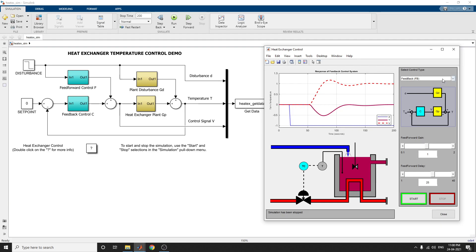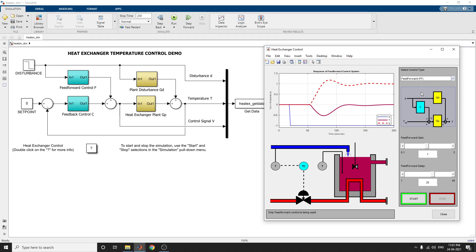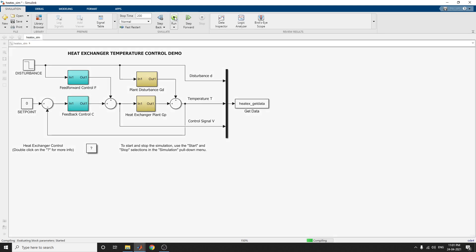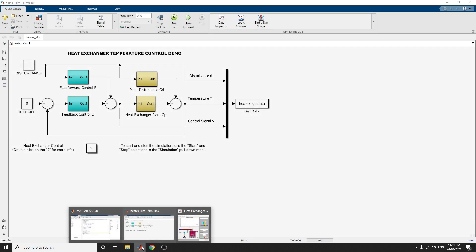We can in parallel adjust the feedforward gain and also adjust the feedforward delay. Now we can select the feedforward FF control type, run the simulation again, and see what will happen.